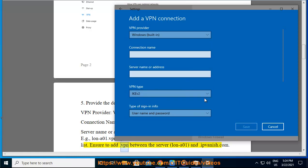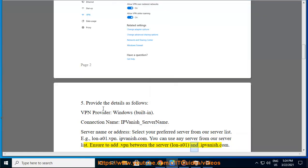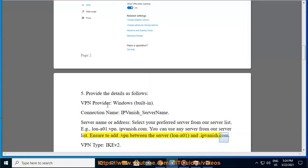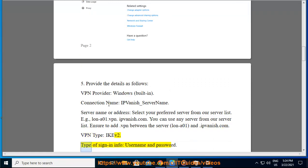Ensure to add .vpn between the server (lana01) and .ipvanish.com. VPN type: IKEv2. Type of sign-in info: username and password.